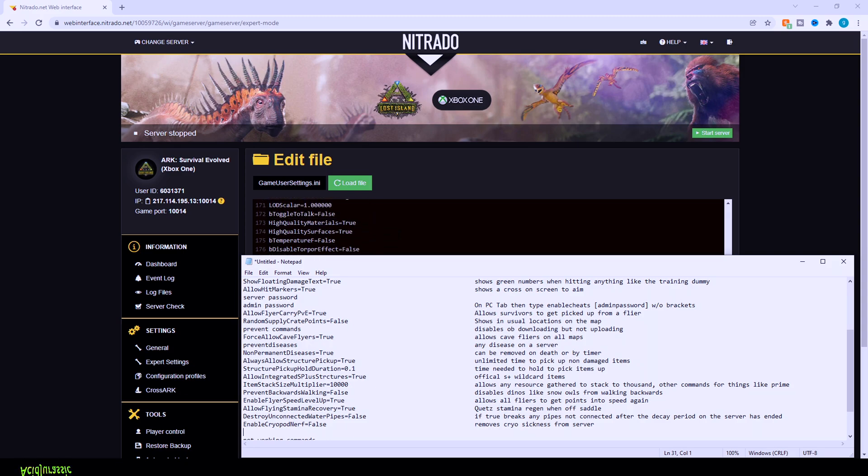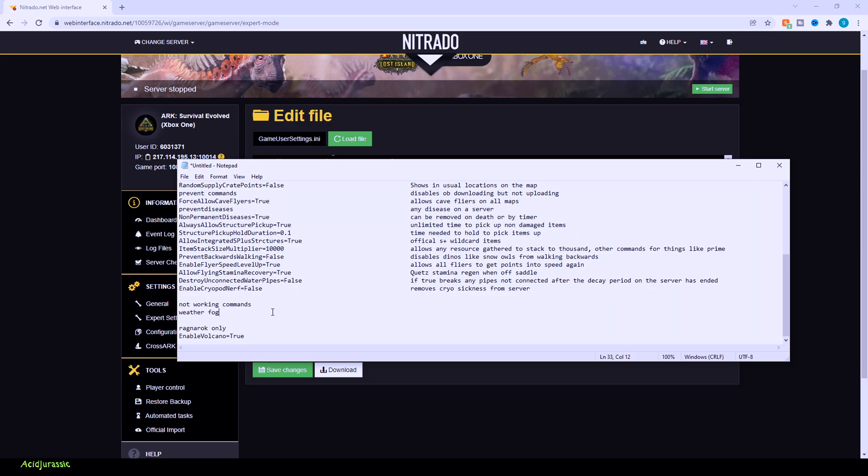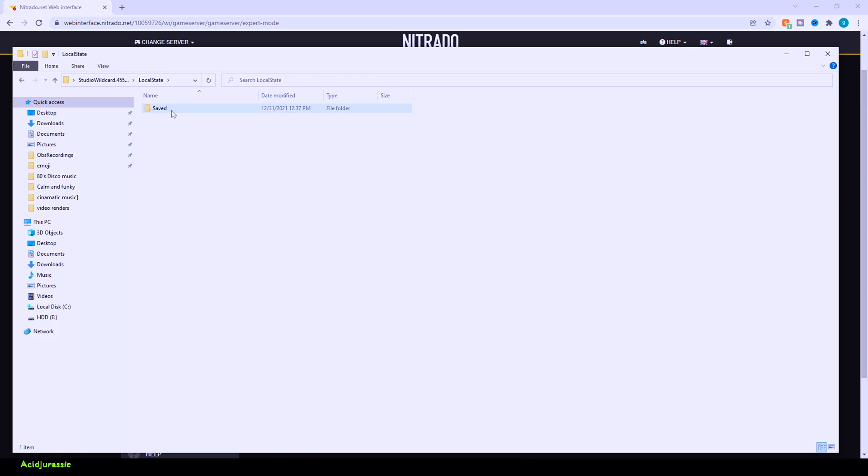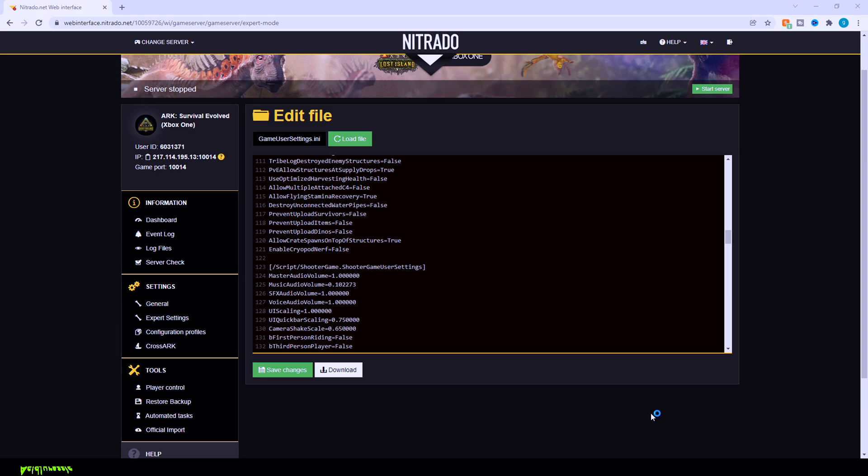I am going to show you where to do this on Windows 10 though. Now, keep in mind that there is going to be two commands that are going to be a little iffy. So the weather fog, I tried to get it to work on Lost Island and I just was not able to get the code to work. Maybe it works on another map. You will have to let me know in the comments down below. So you want to look for a folder called Studio Wild 455848. Folder here, you want to go into your local states folder, go into your saved, UWPconfig, UWP, and then this is where you can find your game and game user settings. All you do is double click on it and this is where you input the code that we created from Nitrado.